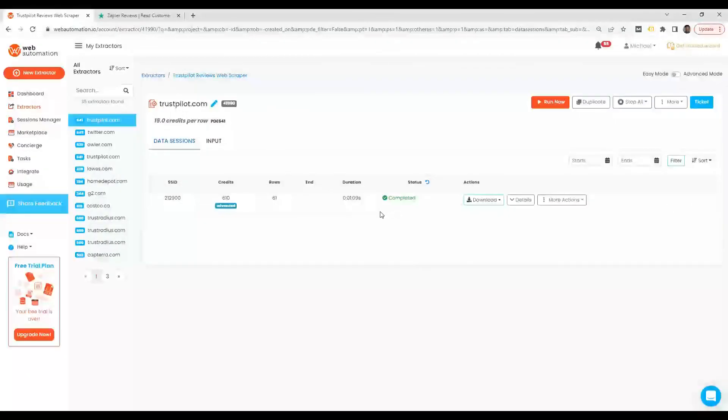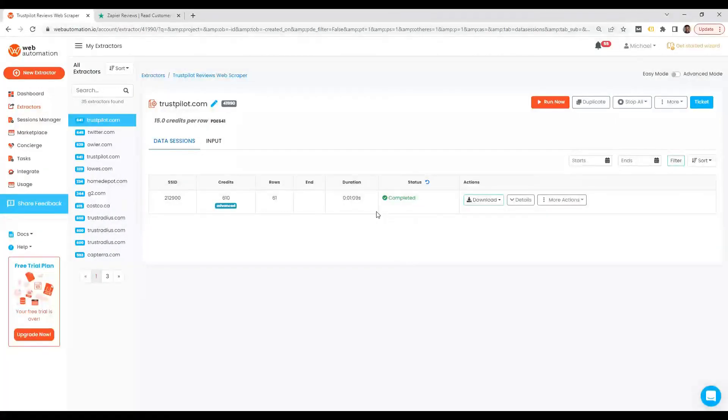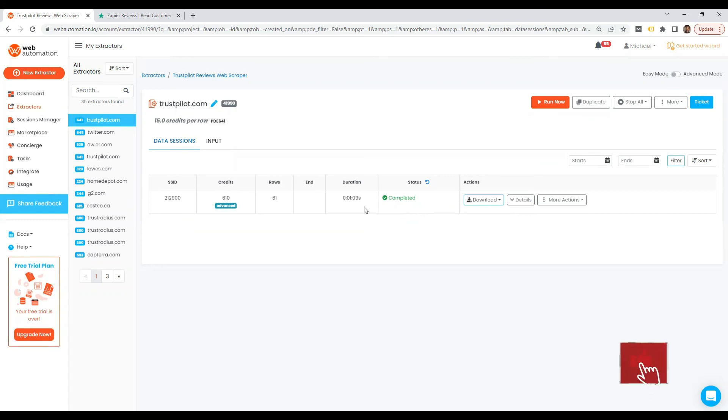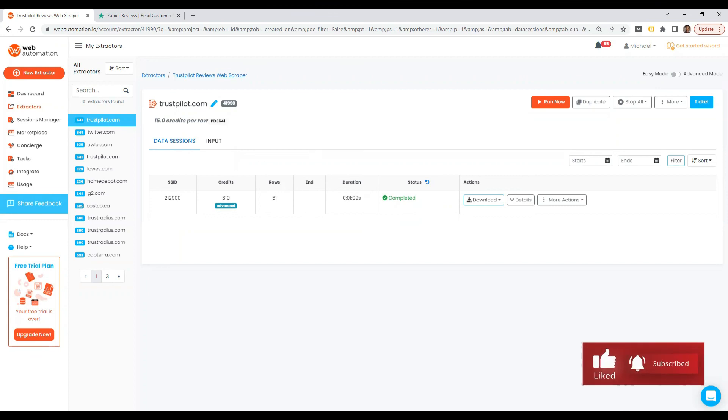I've been able to show you how you can scrape Trustpilot.com using Web Automation's predefined extractor in just a few minutes. Thank you all for watching, and I'll see you in the next one.